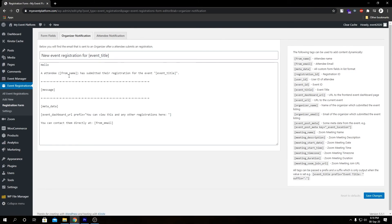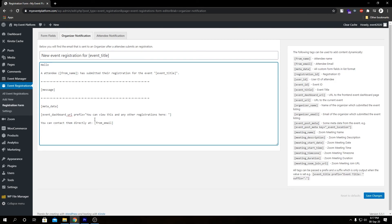Here we can see our basic notification template. What we can do is copy one of the shortcodes and paste it into the template with appropriate text. Using these meeting shortcodes we can include meeting details or data inside the notification email. So when a registration happens, the attendee and the organizer both get the meeting details along with the registration details. This is a subtle feature we have when our Zoom add-on works with our event registration plugin. And with that, we're pretty much at the end of the video — that's how our Zoom add-on works with our event registrations in harmony.